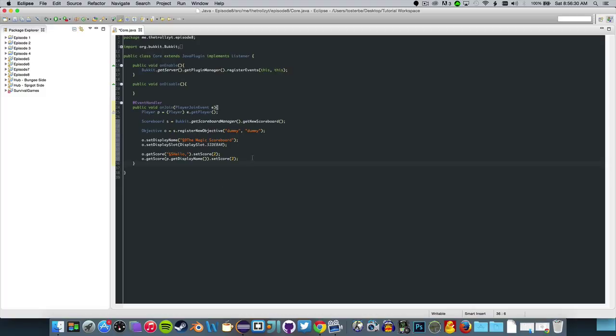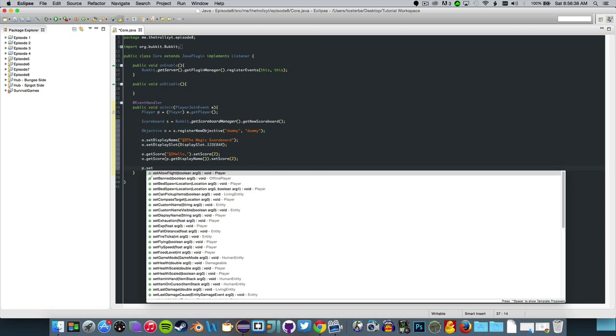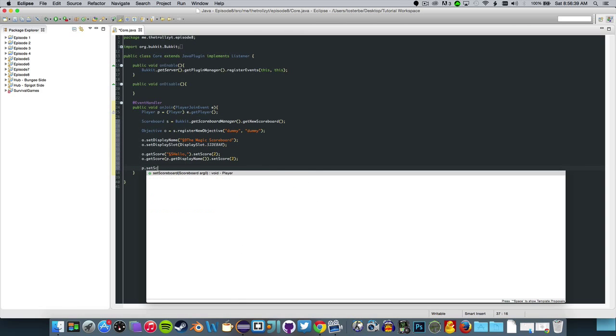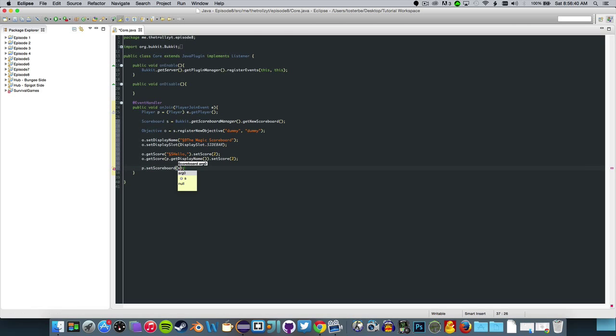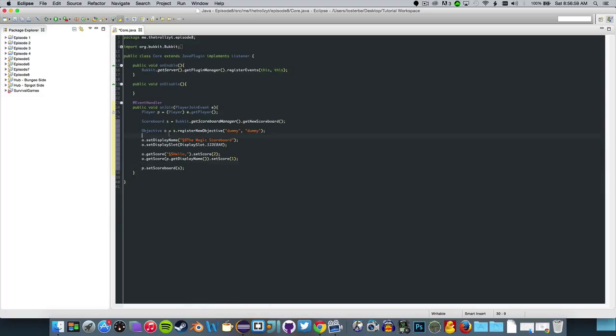Now what we want to do is P dot set scoreboard S because that is our scoreboard name. Now we've really done all we can do for a basic scoreboard. It's really simple. Set this score to one, you don't want to set the same score twice, that doesn't make it fun.